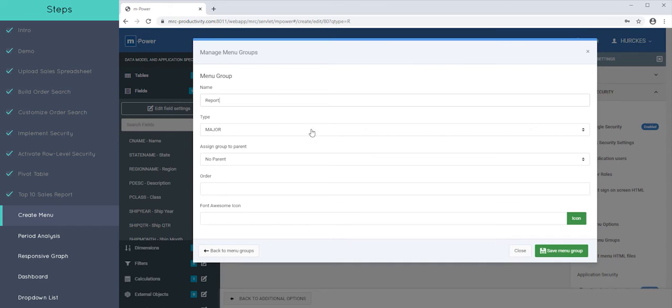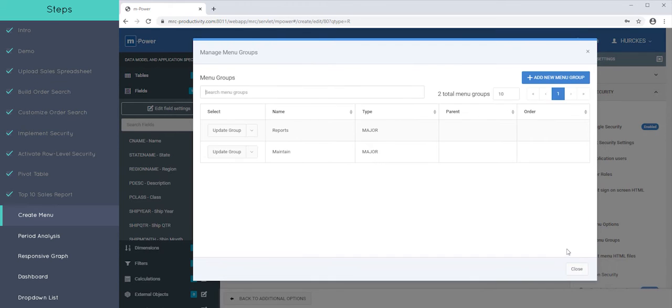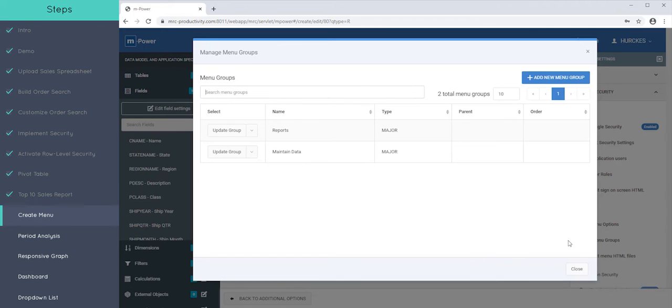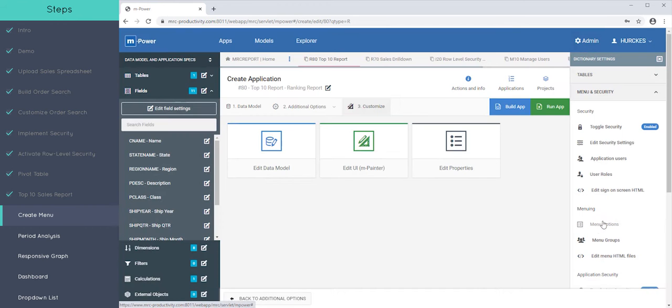Let's change this to reports. Okay, so we have a reports group and we have a maintain, maybe call that maintain data group. Great. So we have two menu groups. So basically all the applications that we're going to add are going to belong to one of those two groups and that's how they'll be organized.